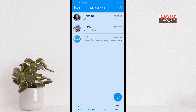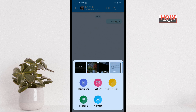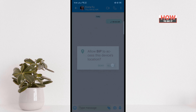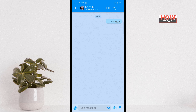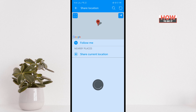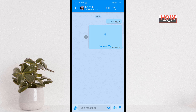First of all, open the conversation or chat and tap on the paper clip icon. Then tap on location, make sure to allow, and now tap on share current location.